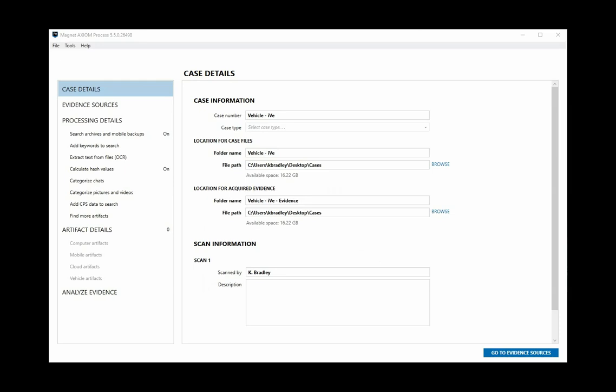Hi, this is Kim Bradley with Magnet Forensics. Today we'll be learning how to process vehicle data by using an exported extraction from Berla's IV software.